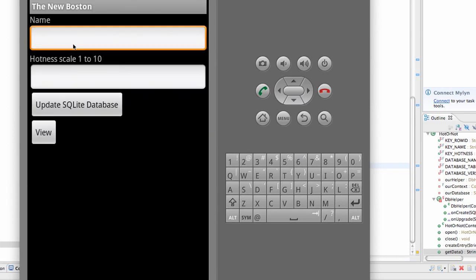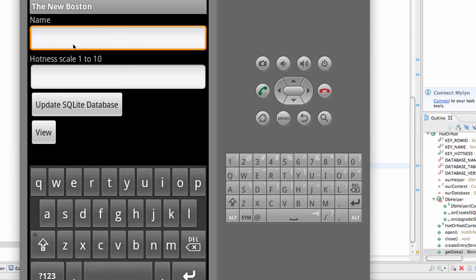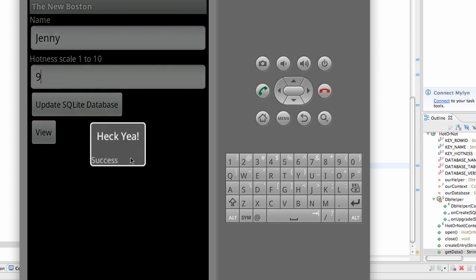Scroll down. We're going to put an entry like Jenny, and we're going to set Jenny equal to be a 9. That's pretty good. And then we're going to hit Update Database.